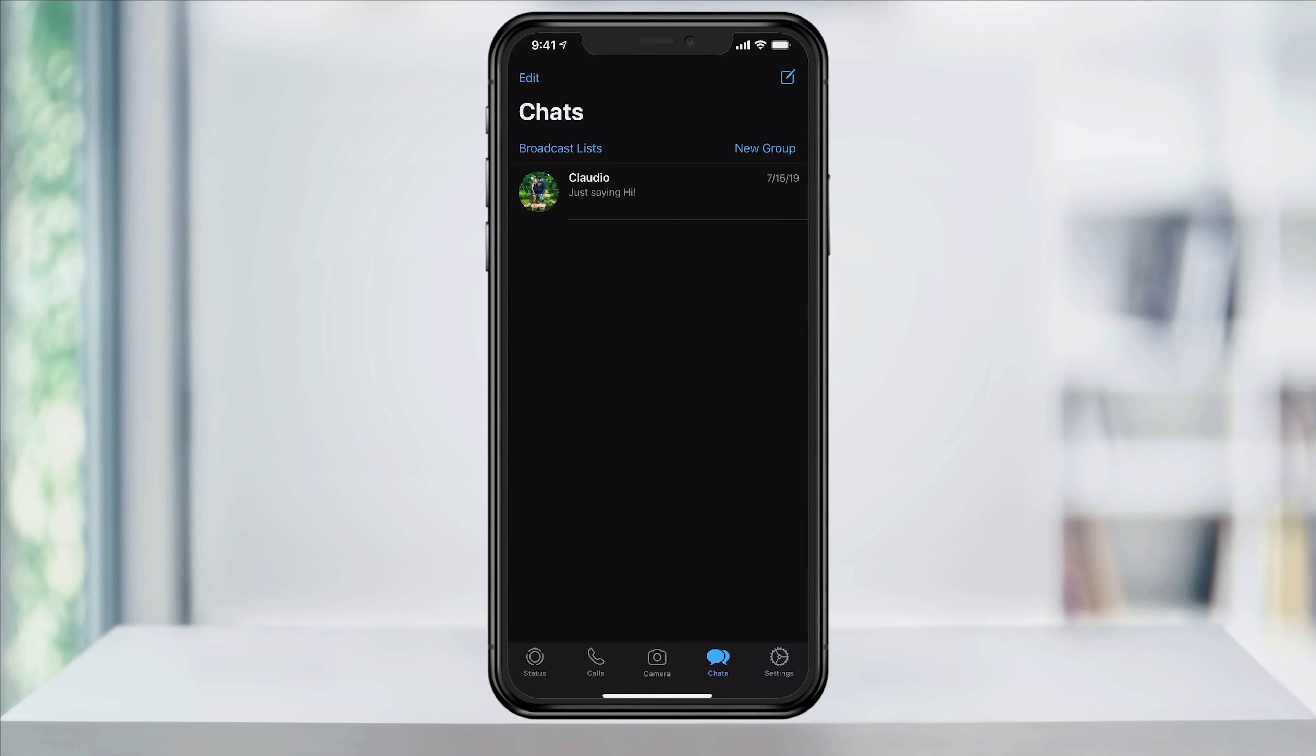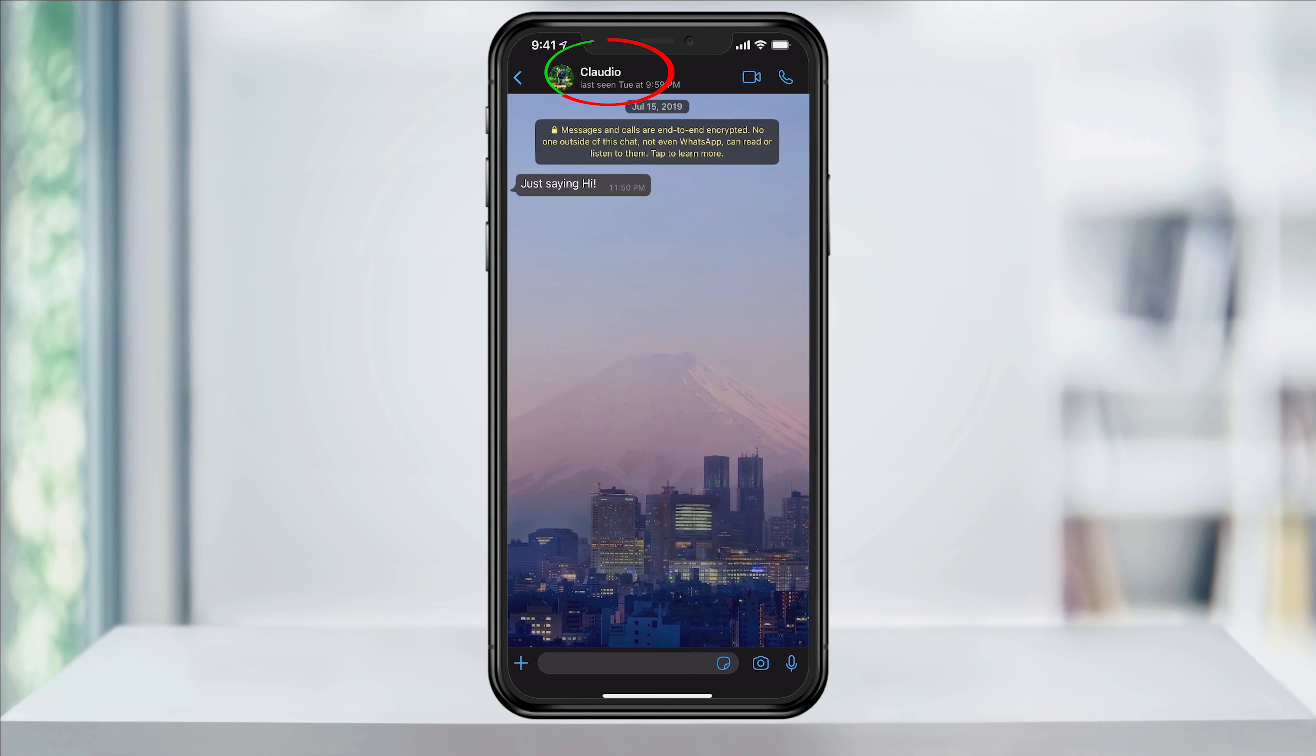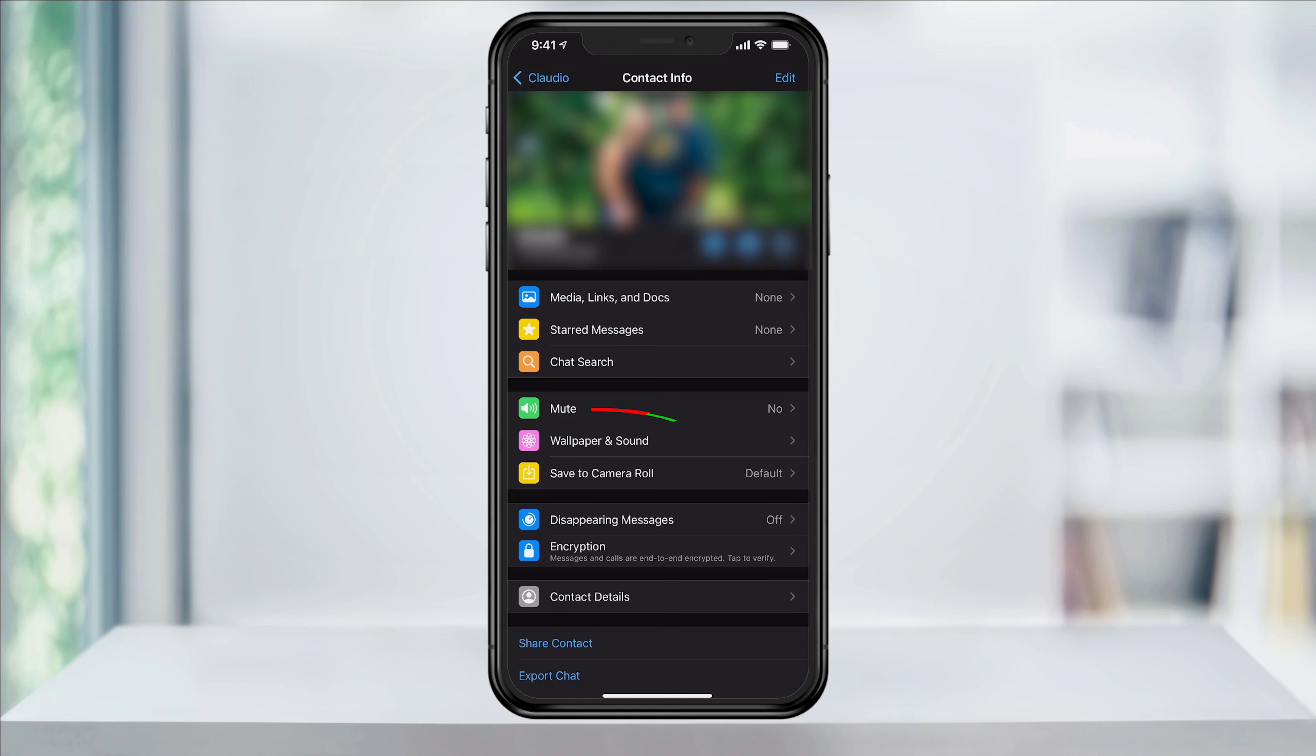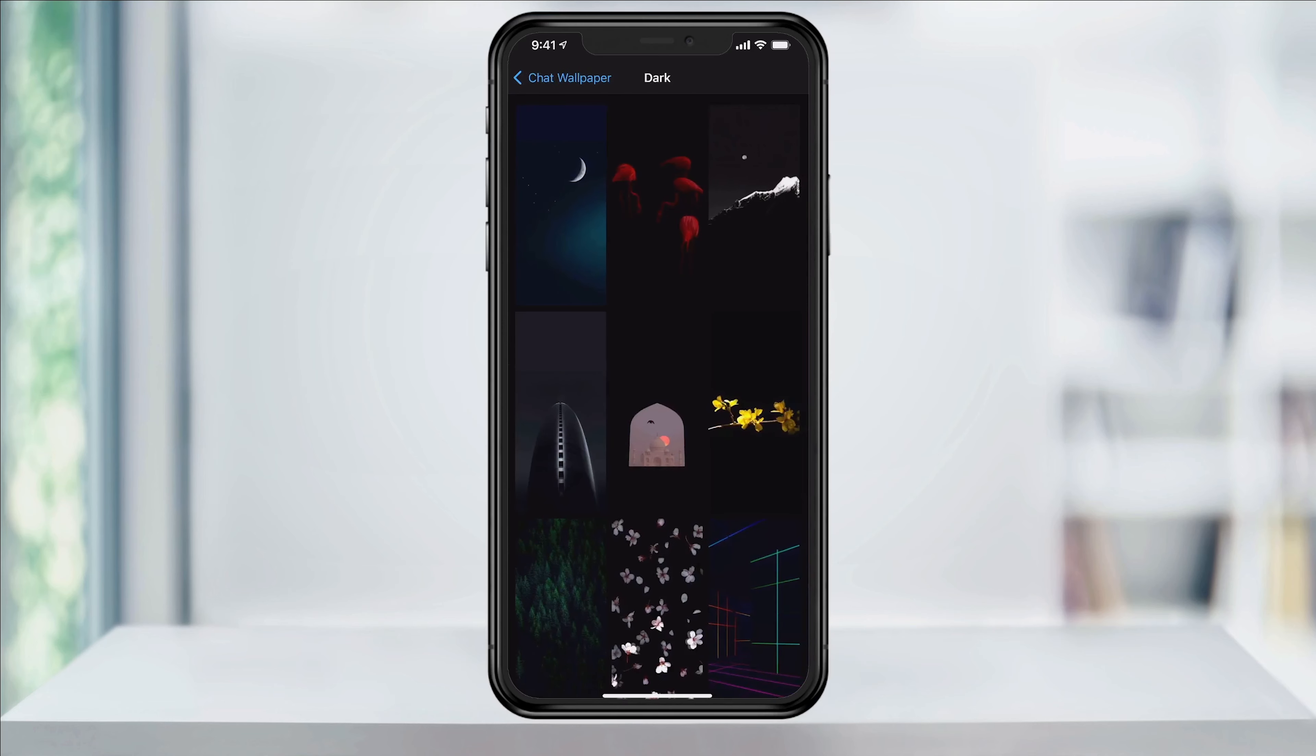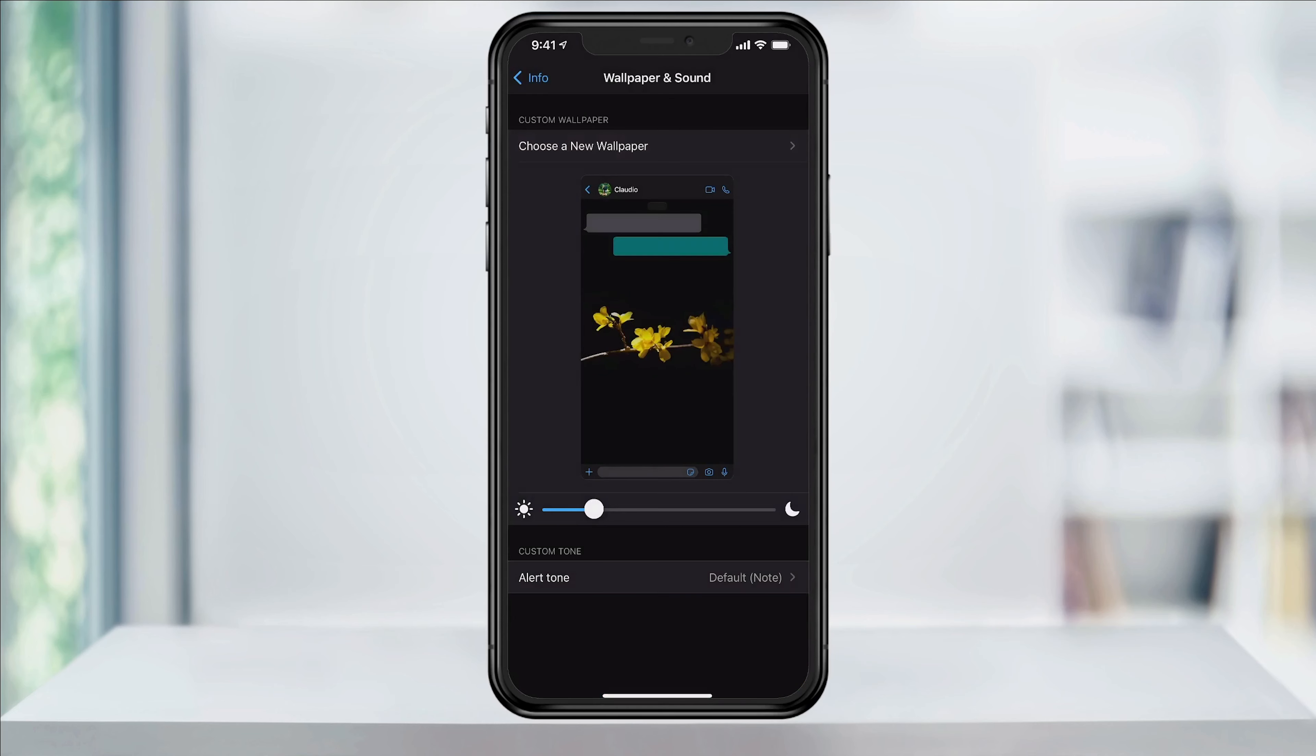Head into a chat that's already been started, and tap the name at the top. Inside of here, choose Wallpaper and Sound. You can then go through and choose the wallpaper that you'd like to use here like we did before.